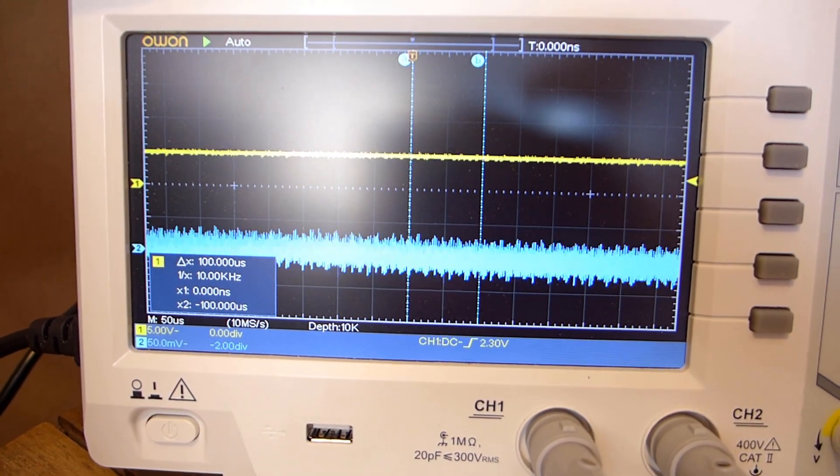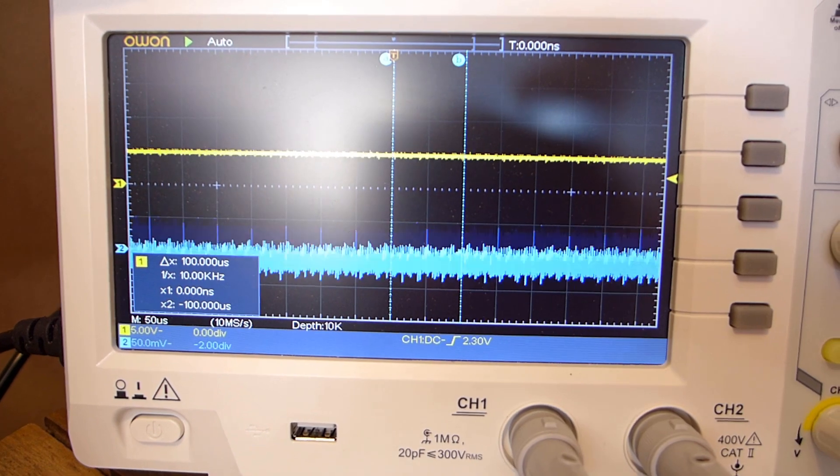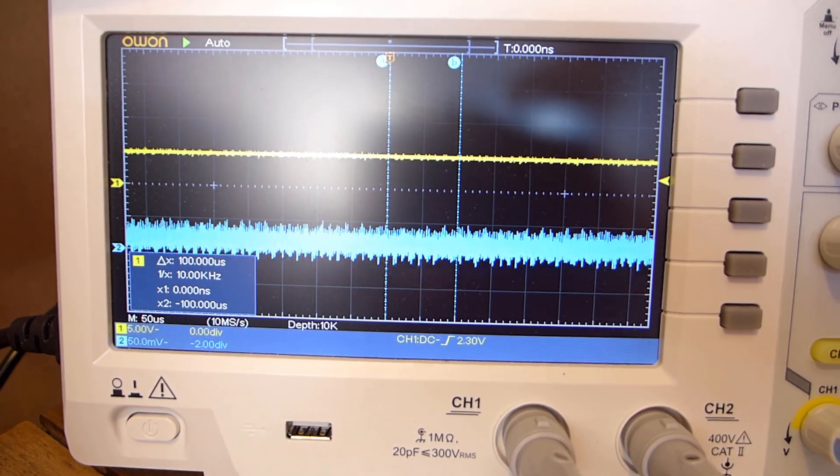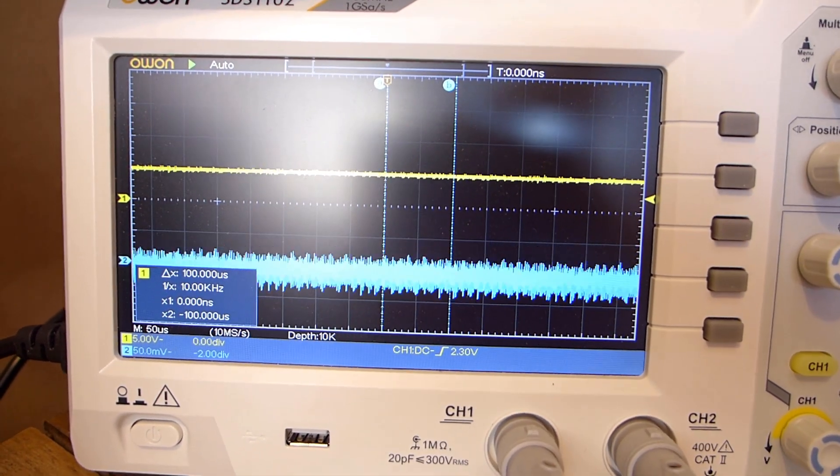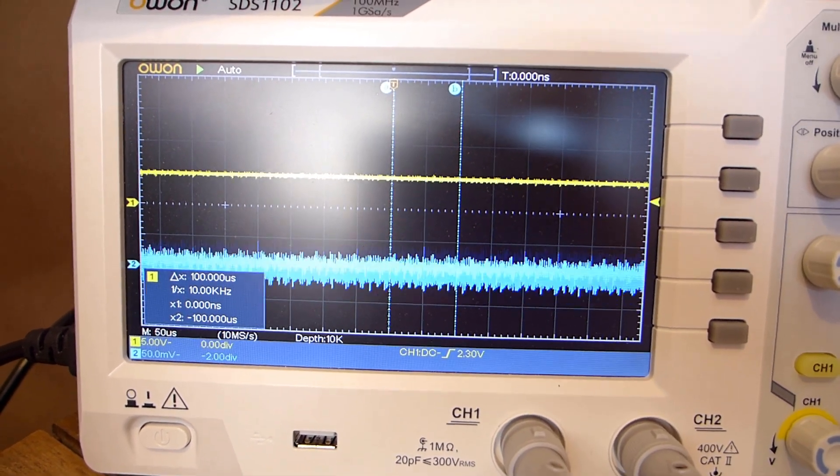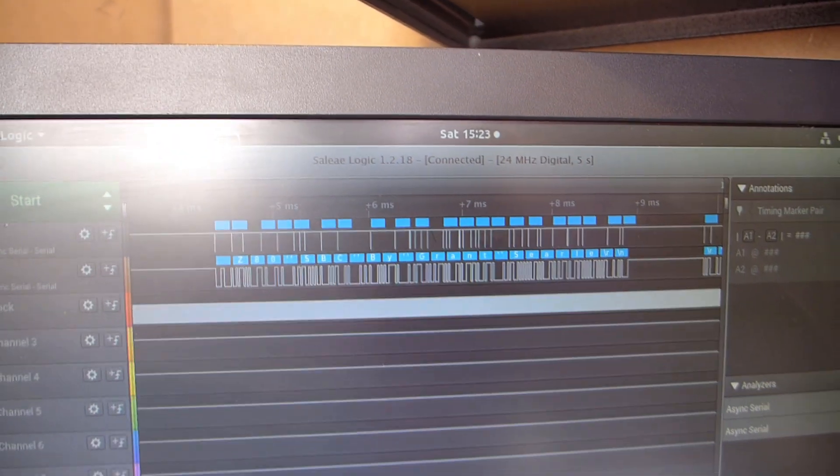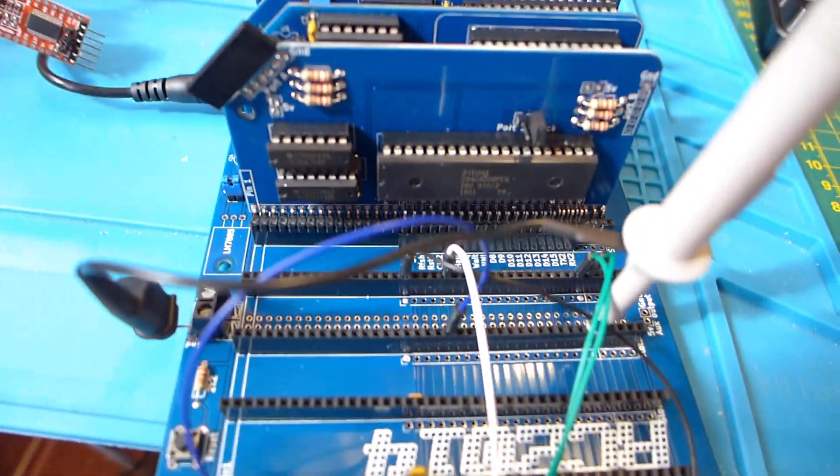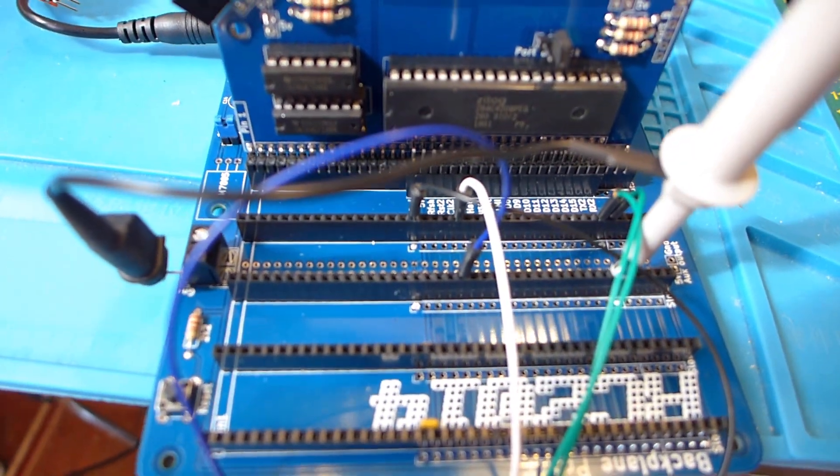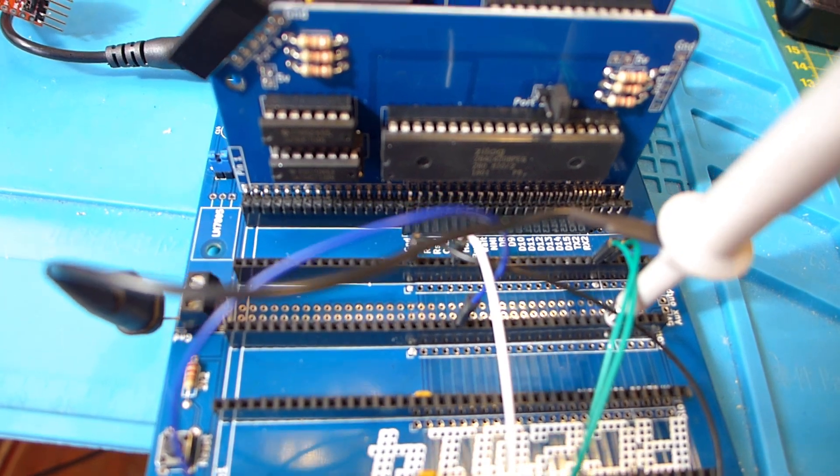The backplane has transmit and receive lines that the serial data travels along, and I've connected to those to see what's on there, and as you can see, it is actually working. I think the problem I was having was that maybe some jumpers were set wrong on the RAM and ROM boards, and then that I'd not properly configured my USB serial dongle.